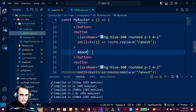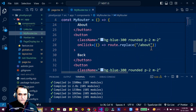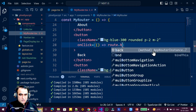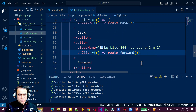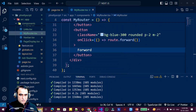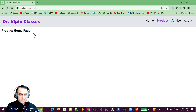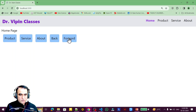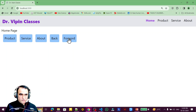I label the new buttons 'Back' and 'Forward'. For the back button I use route.back(), and for the forward button I use route.forward(). These are also available under the useRouter hook. Going to the home page and clicking 'Back' navigates to the previous page. Clicking 'Forward' doesn't work right now because there's no forward page in the browser history.